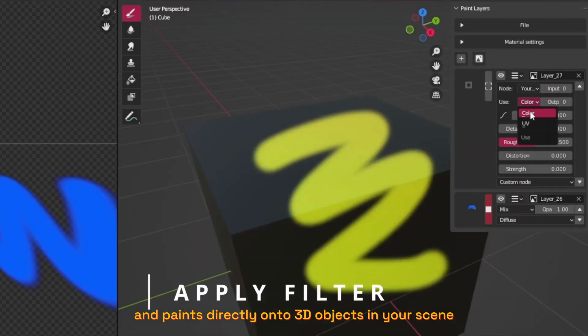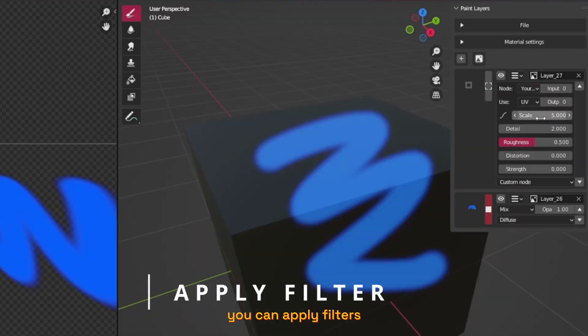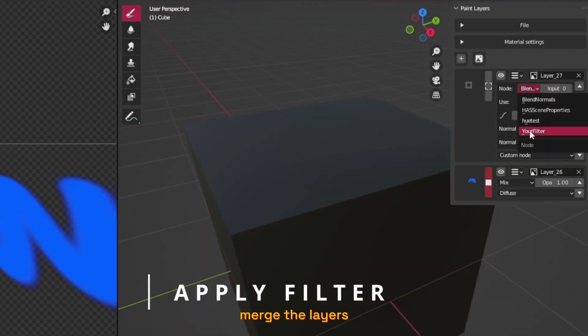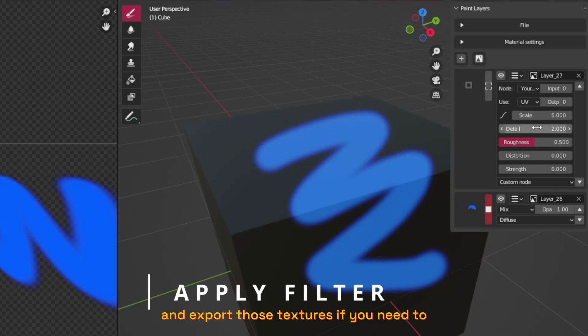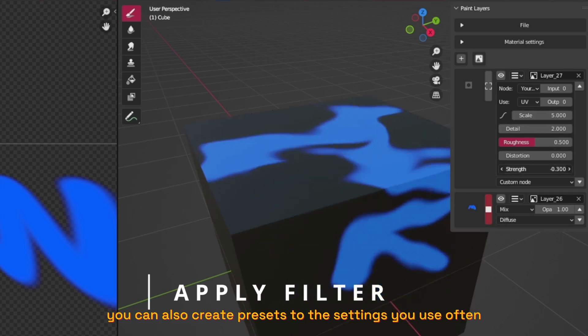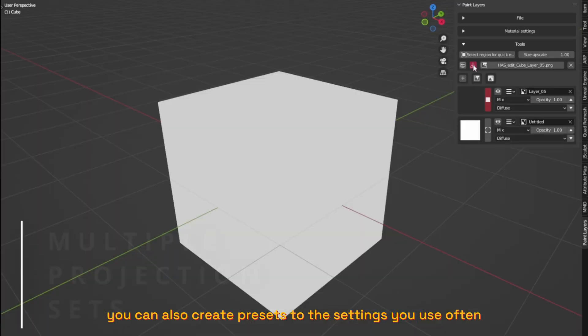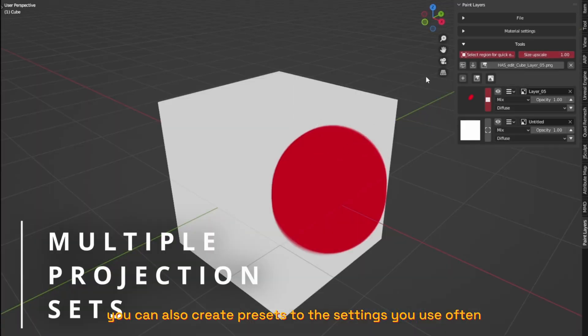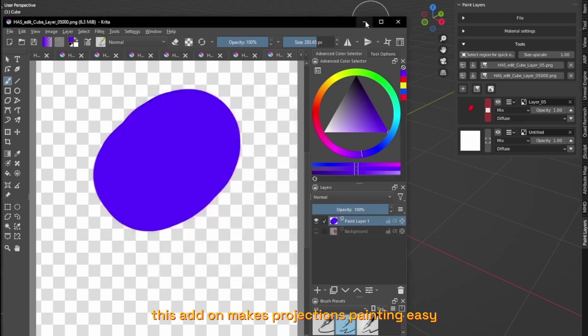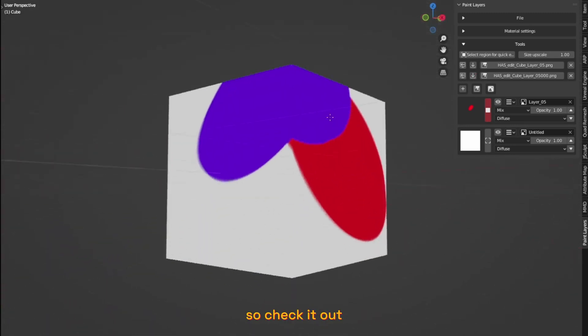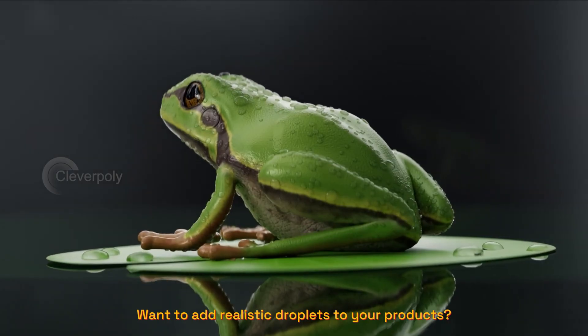You can apply filters, mask the layers, and export those textures if you need to. You can also create presets for the settings you use. This add-on makes projection painting easy, so check it out.